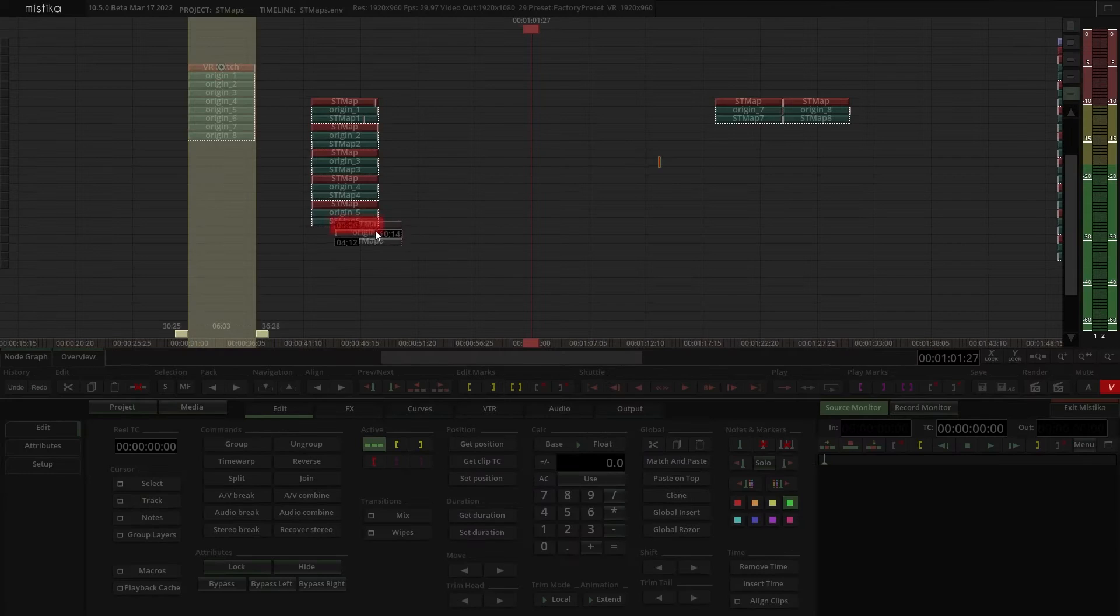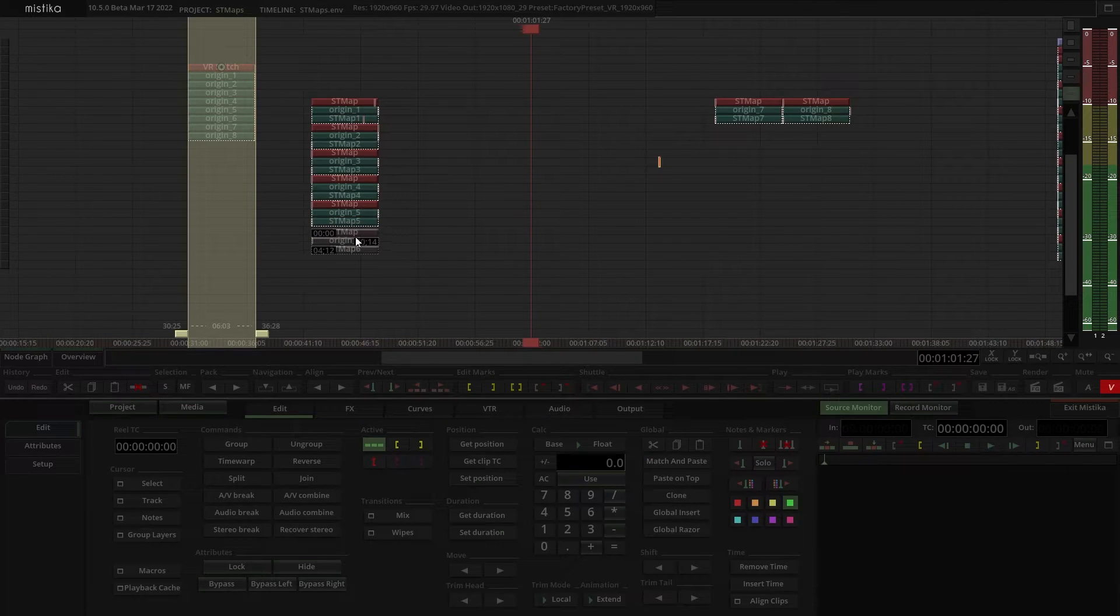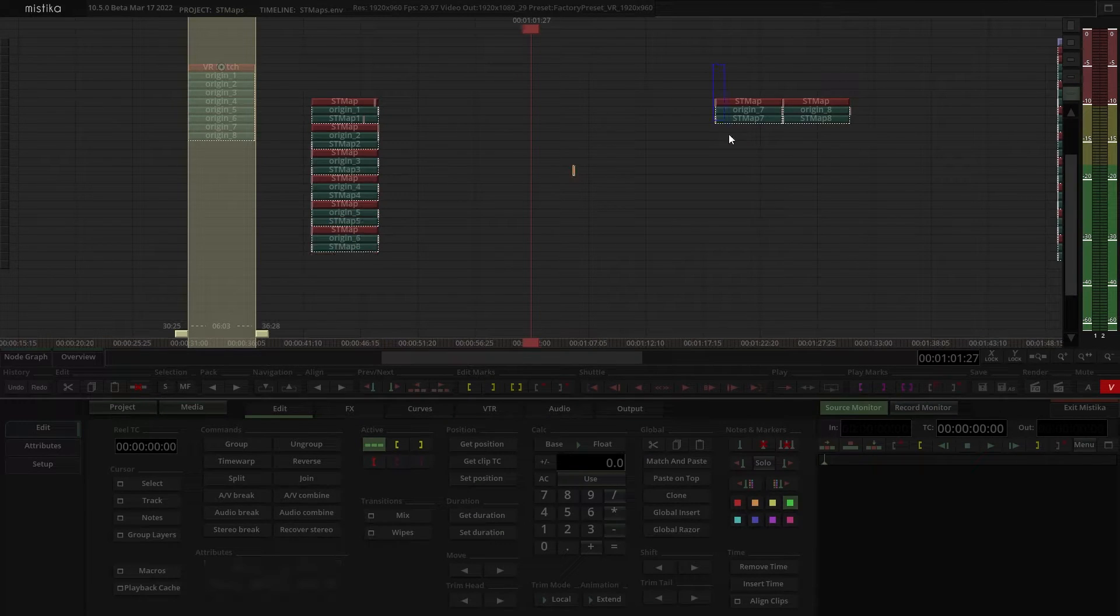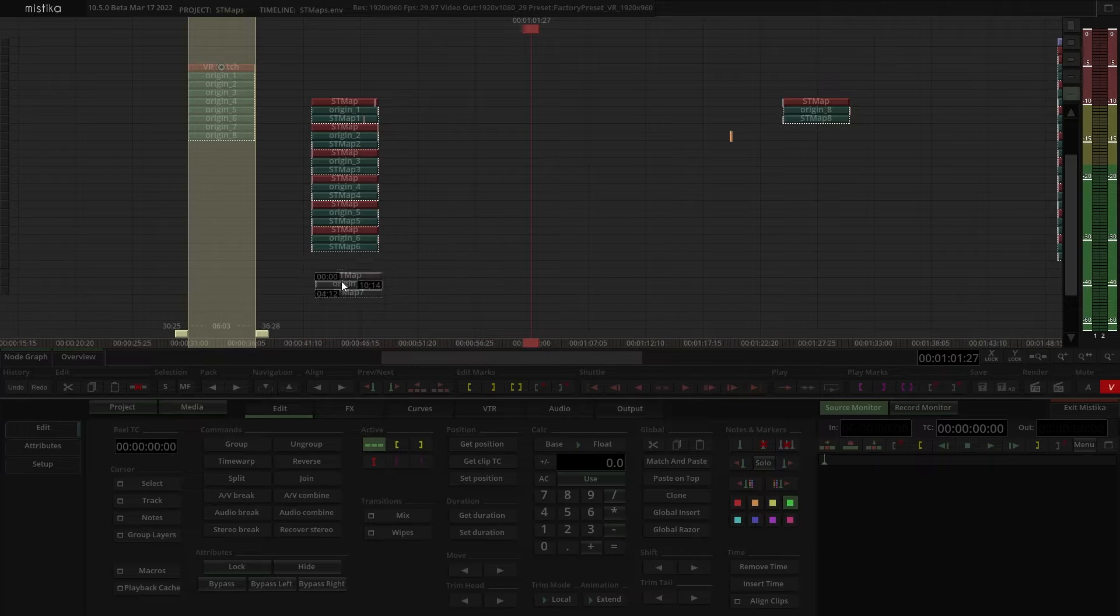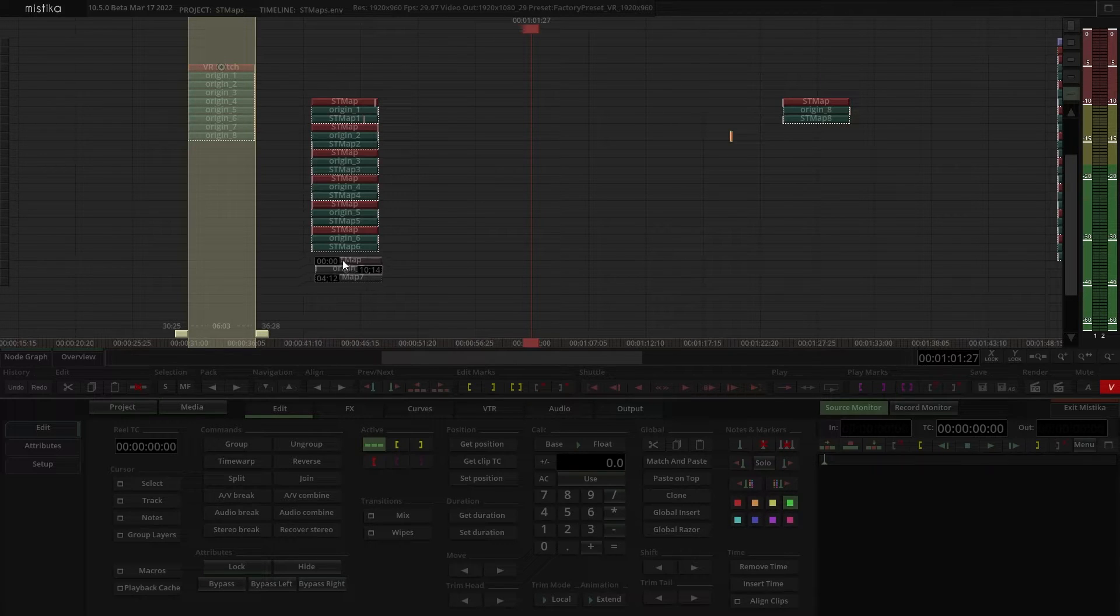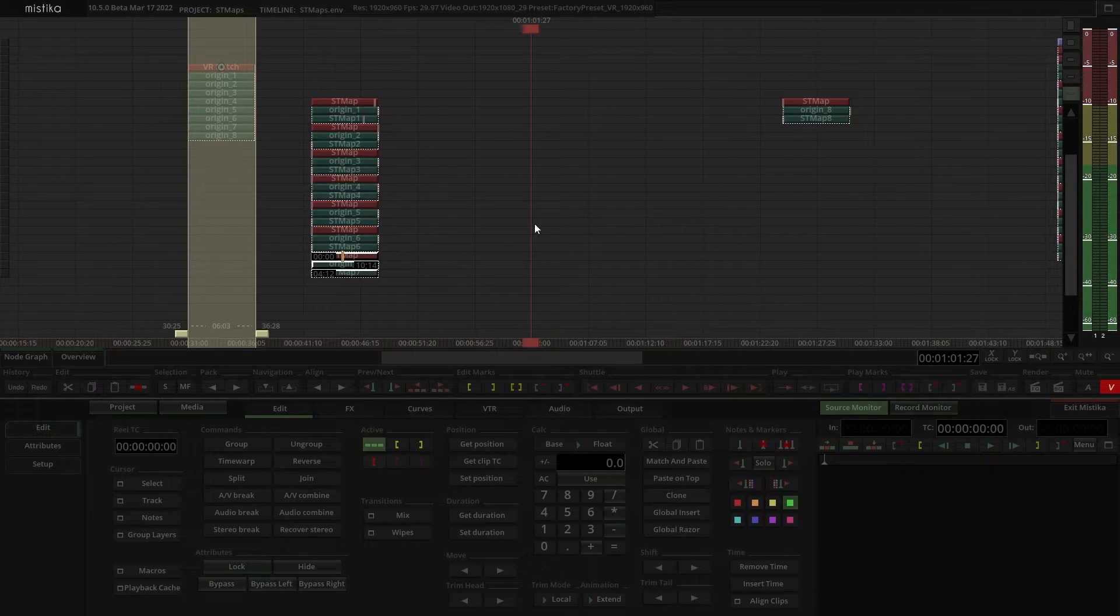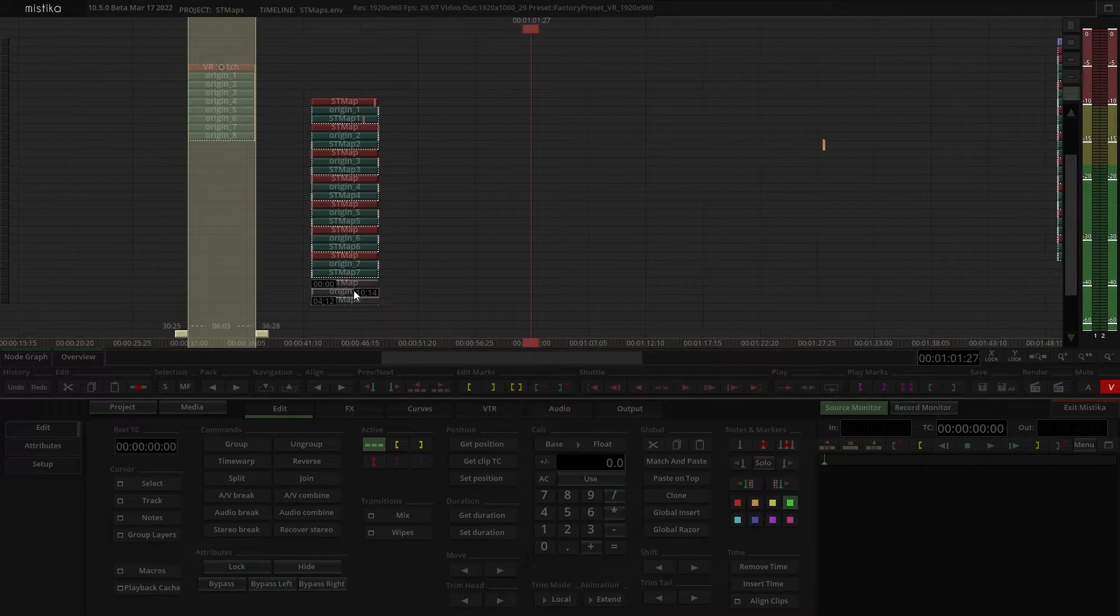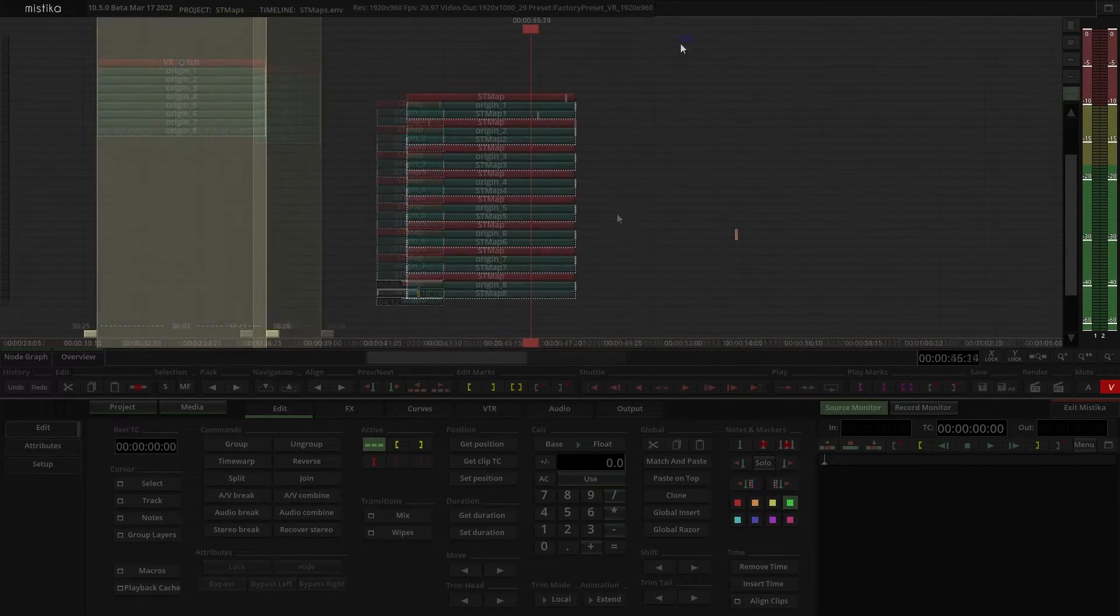Once the import is completed, we can also compose ST maps into our stitch. This can be done with the Comp3D node. Let's see how.